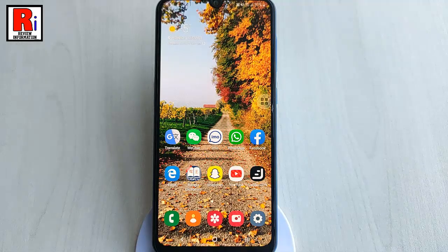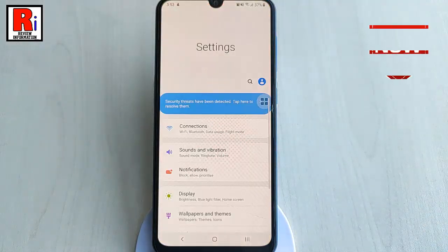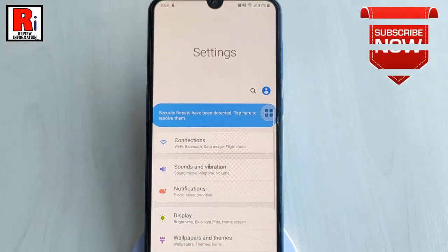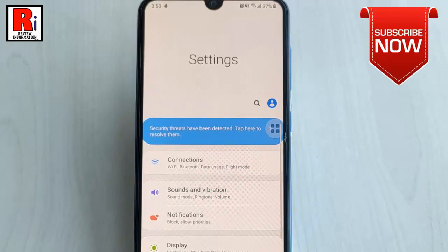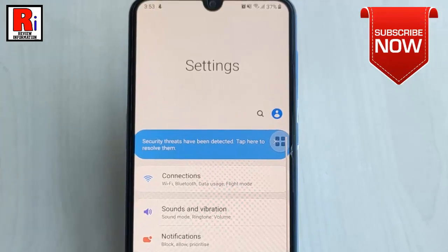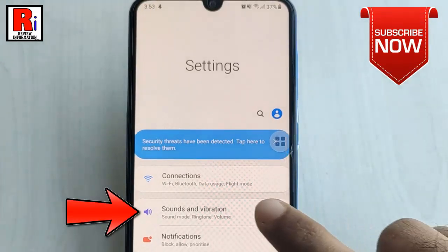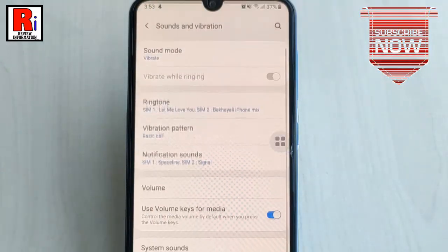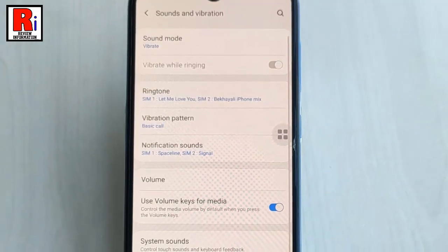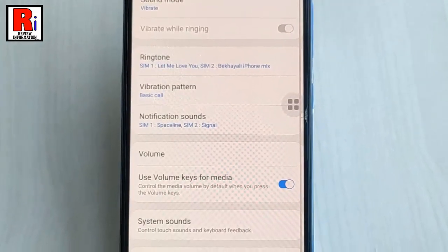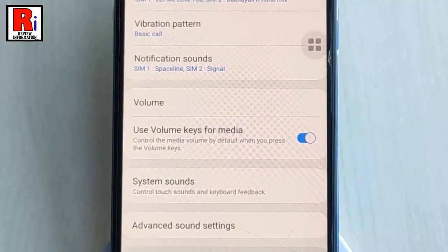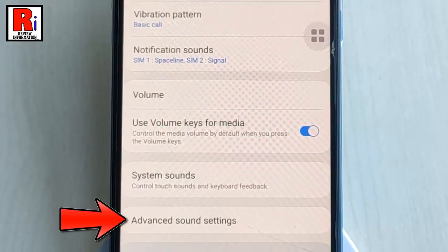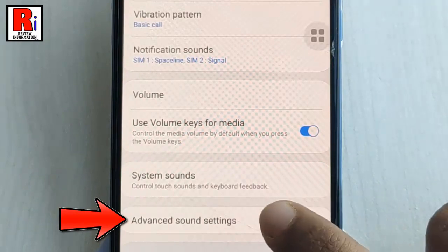For this, go to the settings. From settings, find the option sounds and vibration. Tap on it. From sounds and vibration settings, tap on advanced sound settings.